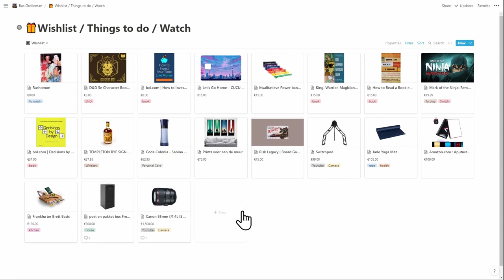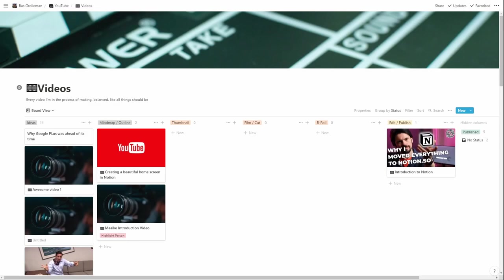Let's jump into my YouTube video process, which is a bit more complex.